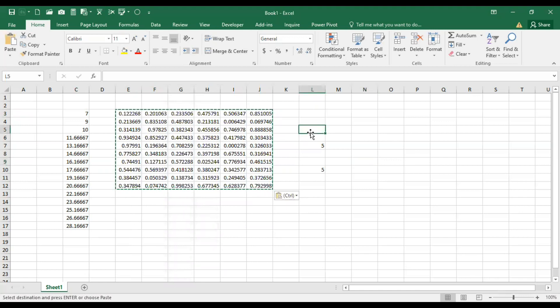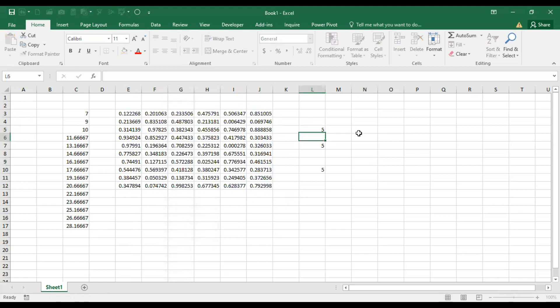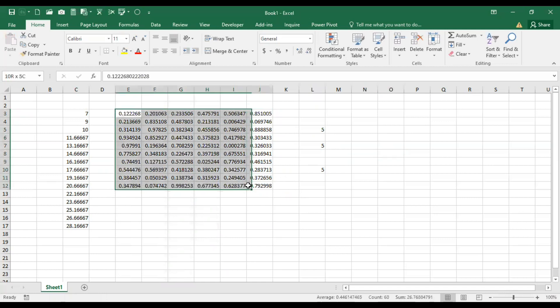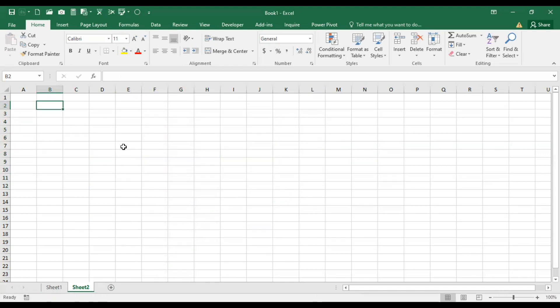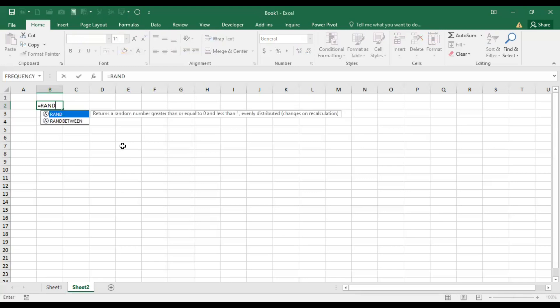If you do any other operations, these numbers are not changing. This is one important function where you want numbers from zero to one. But if you want numbers more than this, then what to do? Let's move on to another sheet. The second function is RAND BETWEEN, and this function is very important.